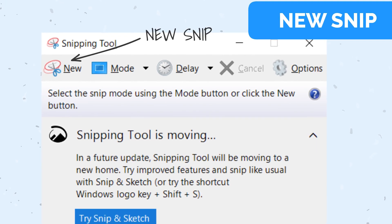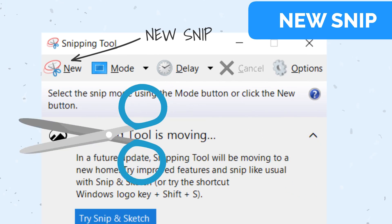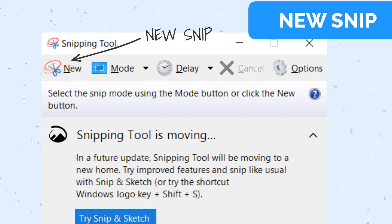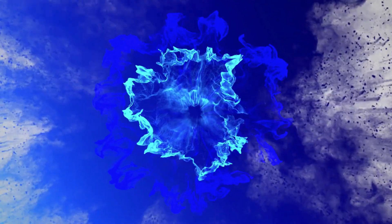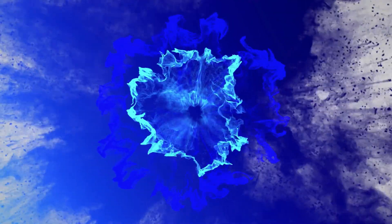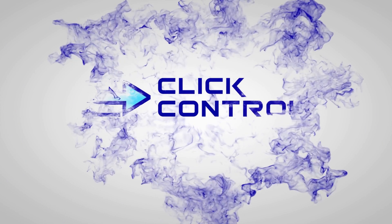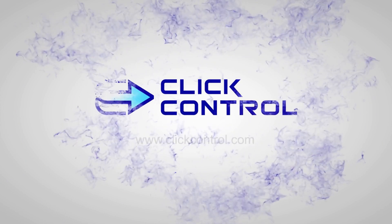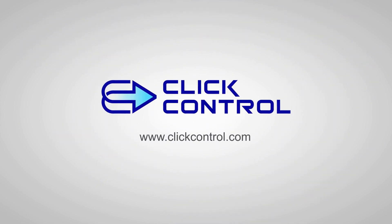To learn more, visit our website ClickControl.com.